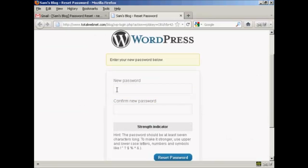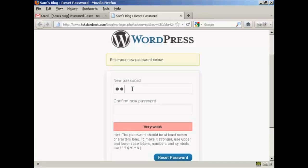And then you enter in the new password. And I'm just going to use a very simple one here. I'm going to put in abc123, which is a very weak password, which I wouldn't recommend that you use. abc123 to match them.